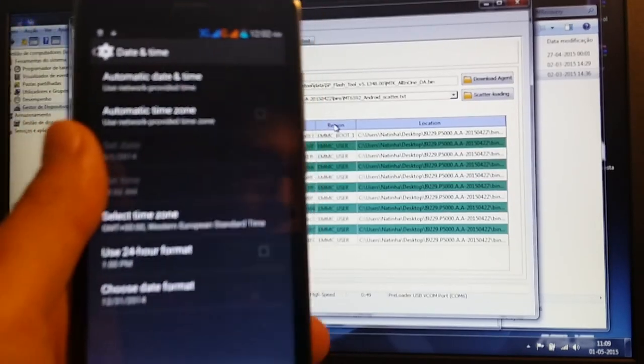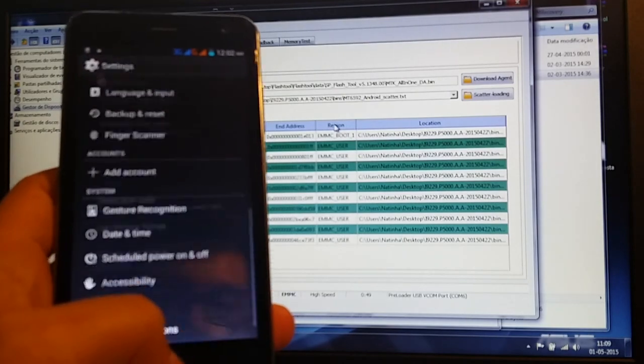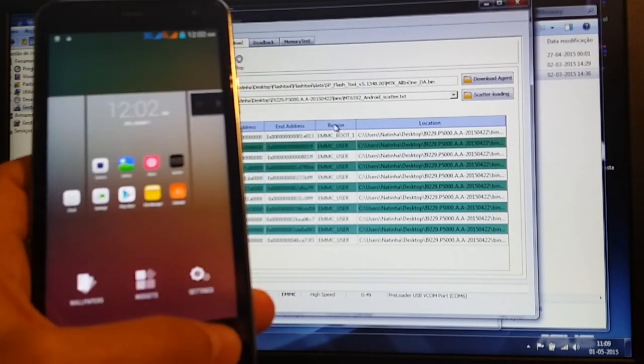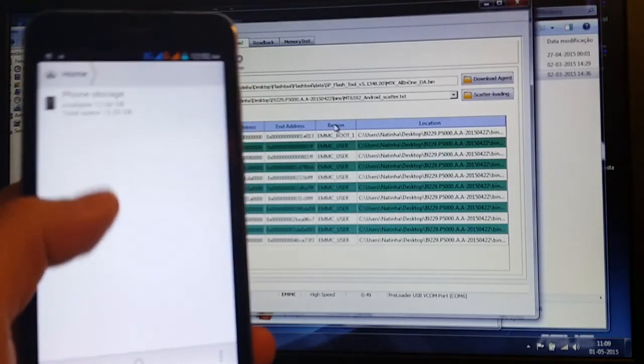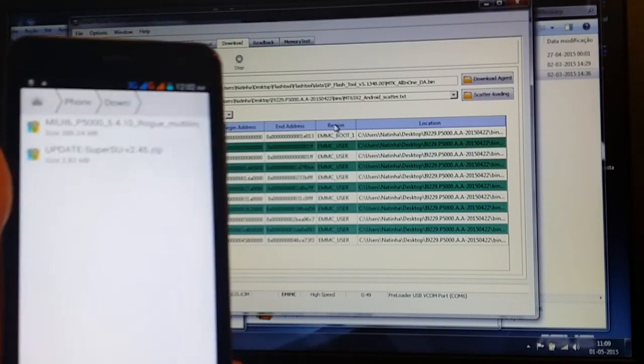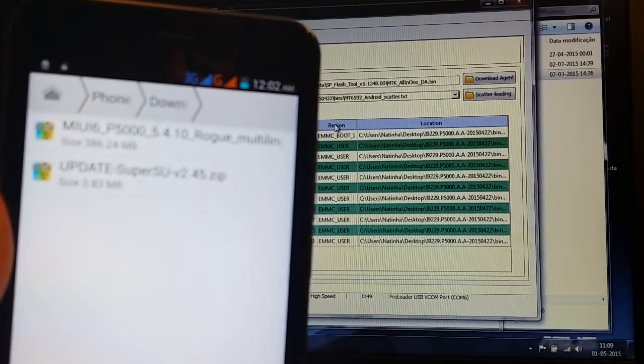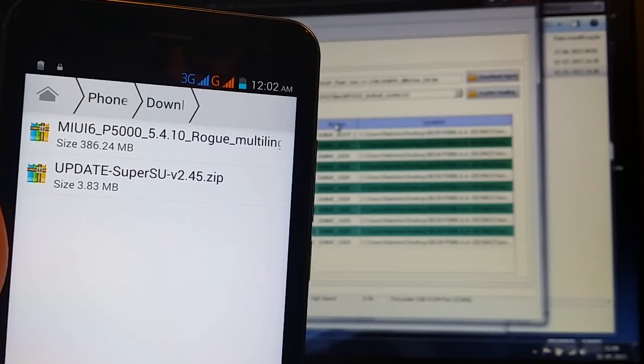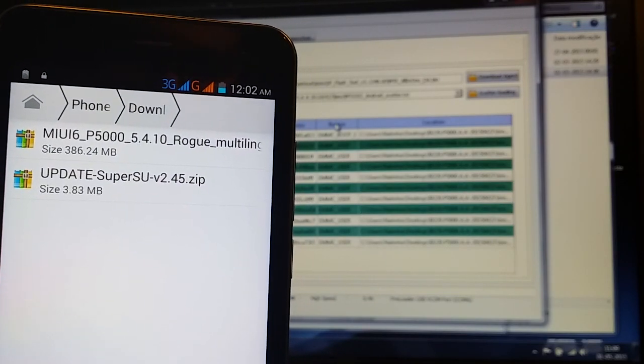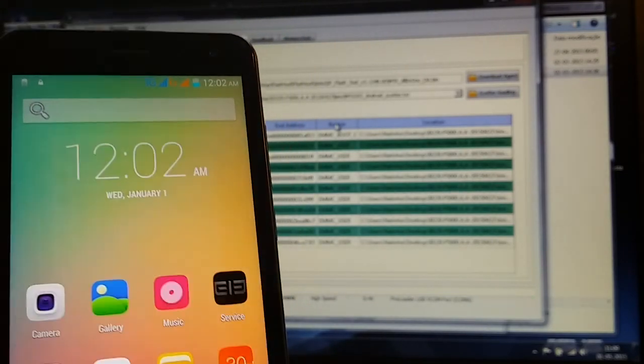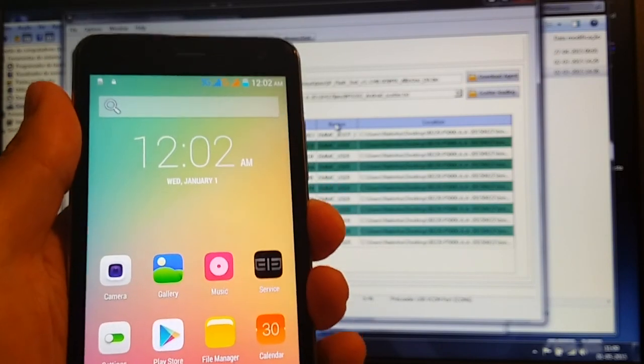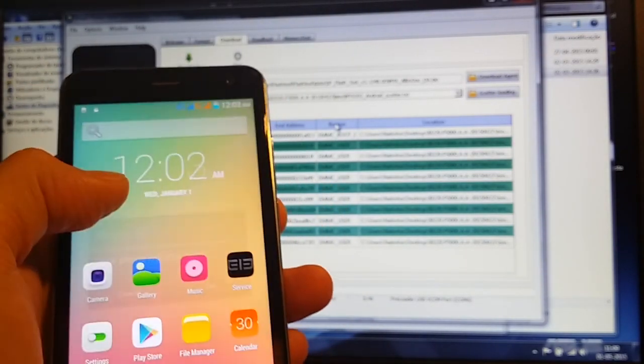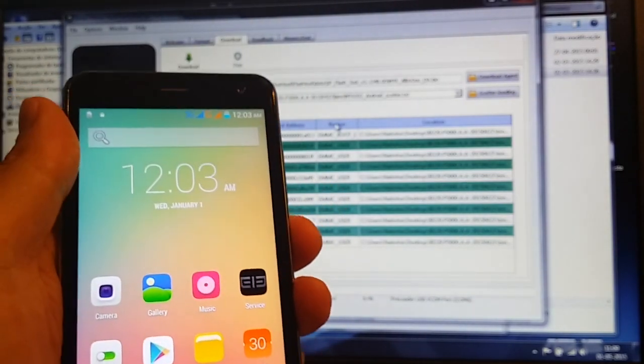Let's check if we lost any data. File manager, phone, download. Here we go, here are my files. And let's try and see if we still have recovery. Power off, or you can still, let's try this way, restart phone, restart.